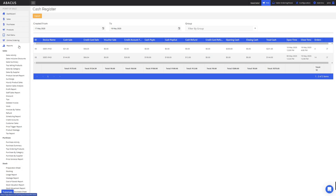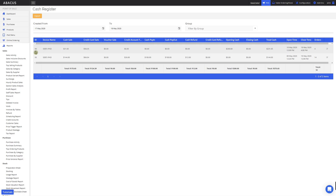Here you can see all POS registers that have been opened and closed for the selected date range, with the starting and ending date shown. In this example we'll look at ID 94, the first entry. On the far end of the table you can see the opening time and the closing time of the POS register. The last column shows the number of orders taken while the register was open. Going back to the start of the table you can see the device name for the iPad which opened the POS register.